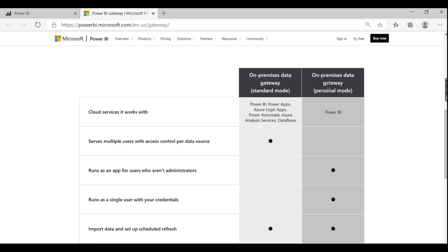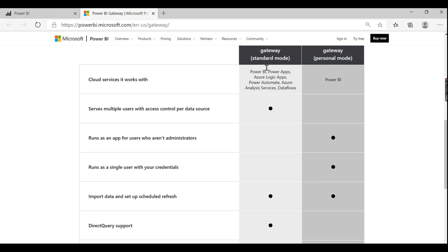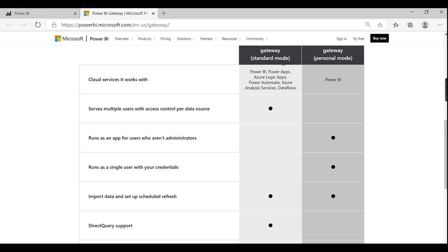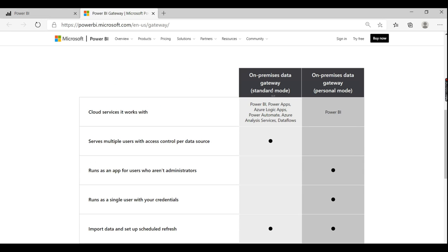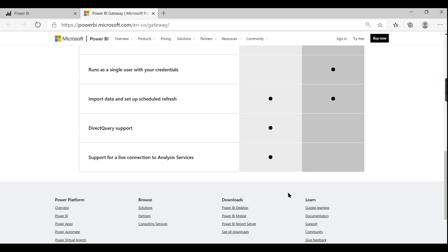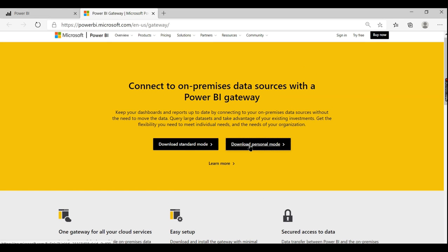The standard mode and personal mode differ in important ways. Standard mode is required for direct query support, live connection support, and is designed for enterprise or organization-level use. If you need those features, go for standard mode. For personal mode, you download the personal gateway. There are two different gateways based on your requirement, so choose appropriately. In this case, I'm going for personal mode since I'm demonstrating with Excel from my local system.